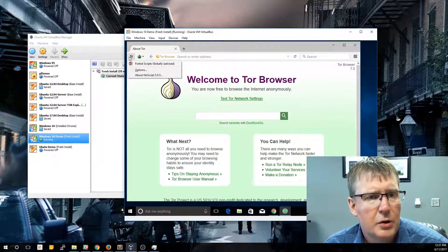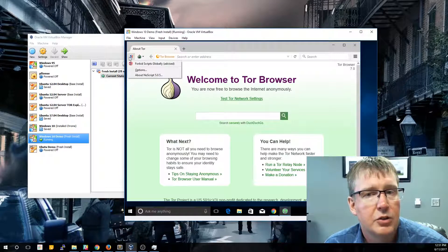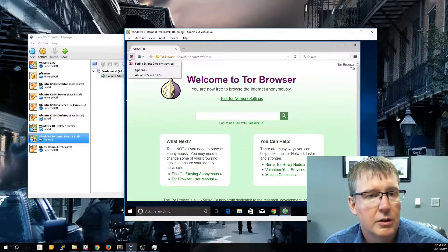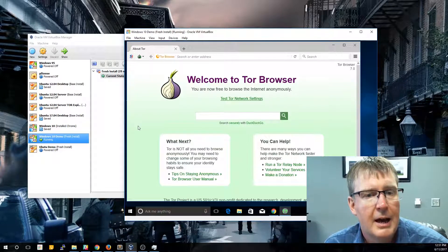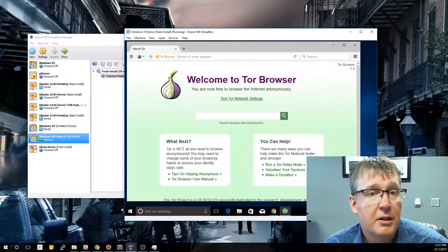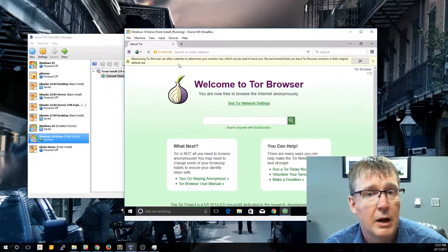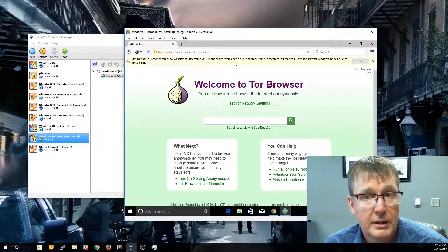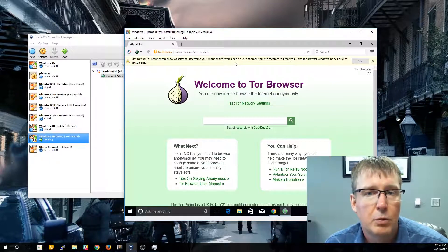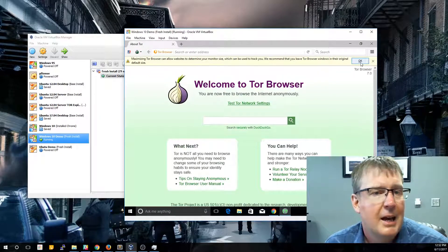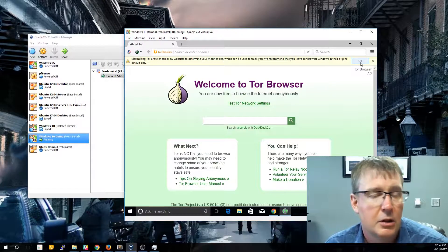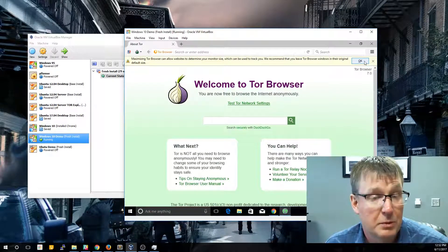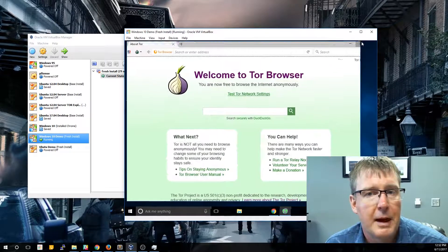You'll also notice it has this Forbid Scripts plugin already installed. By default, the Tor browser is going to take some precautions on your behalf in order to try to avoid any detection or monitoring of your sessions. And another thing you'll notice if you do something like maximize your browser, it'll pop up this message here indicating that if you make your screen size the full screen, you'll actually be revealing a little bit of information about you or your machine. So it'll give you a little bit of a warning on that. Again, we're using this right now as a proxy to the surface web, so it's not really going to be a big deal.